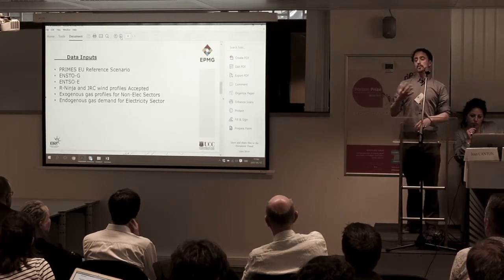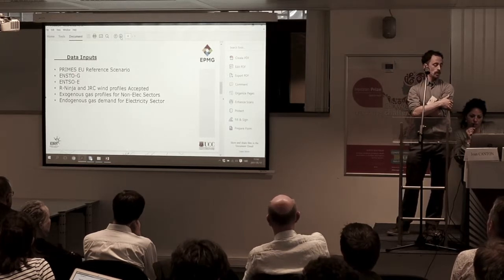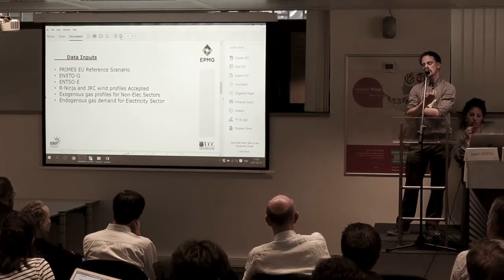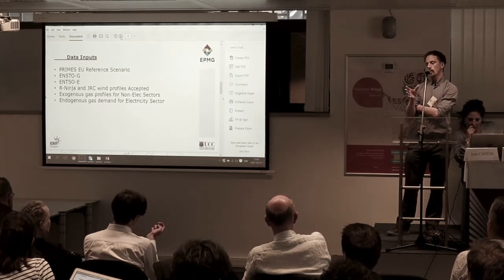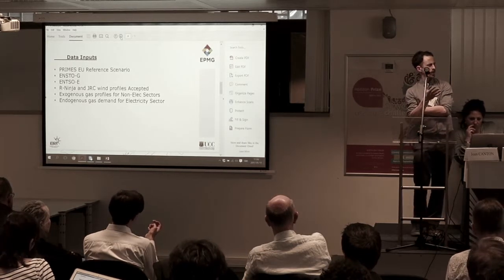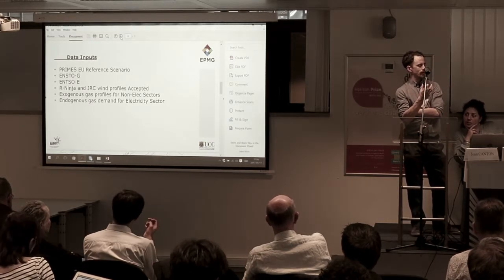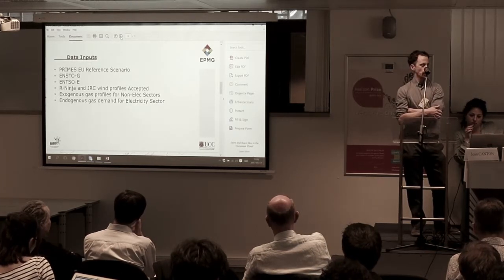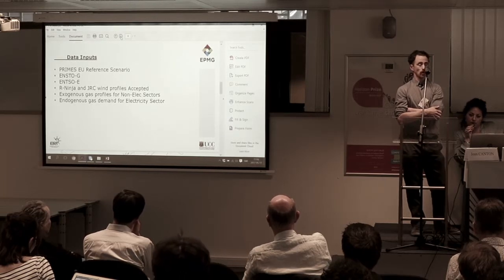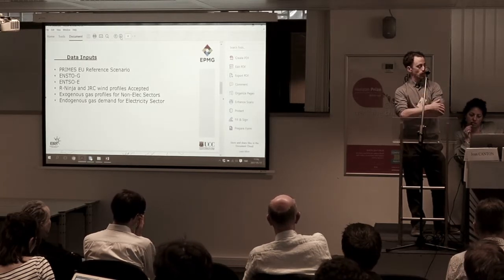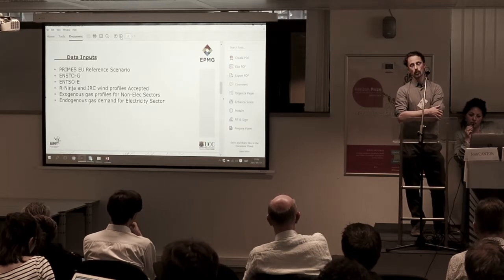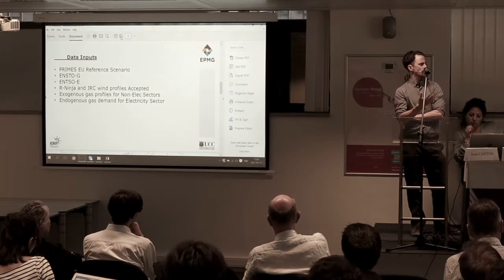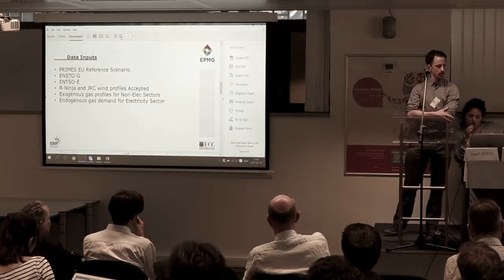The data inputs that we use to build the model are soft-linked to the EU reference scenario. We like the PRIMES reference scenario data — it's a consistent, homogeneous dataset. We've played around with using different available datasets for power plants, but we've found that data heterogeneity introduces a lot of model bias. So we prefer the EU reference scenarios. It can also be linked to TIMES and other models. For this specific model, we pull down the power plant portfolios, industrial gas demands, and residential demands from the EU reference scenario, which is consistent with some European policies.